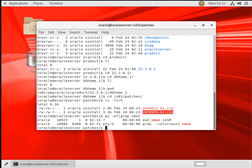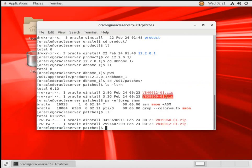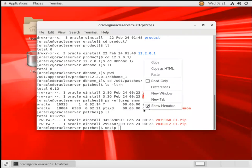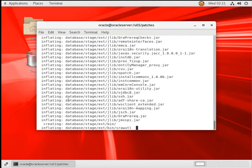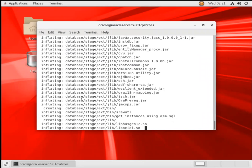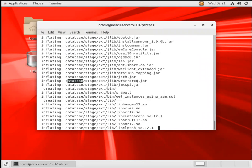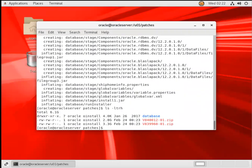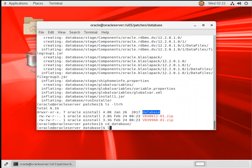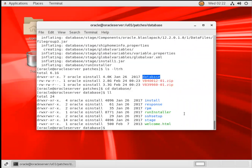So for that, we have softwares here, we'll unzip this particular Oracle binaries. This is the Oracle binaries, the moment unzip, I can see database folder will get created here. So the unzip is done, if I do ls-ltr, I can see database directory here, I'll go inside database directory. So my binaries are ready now.